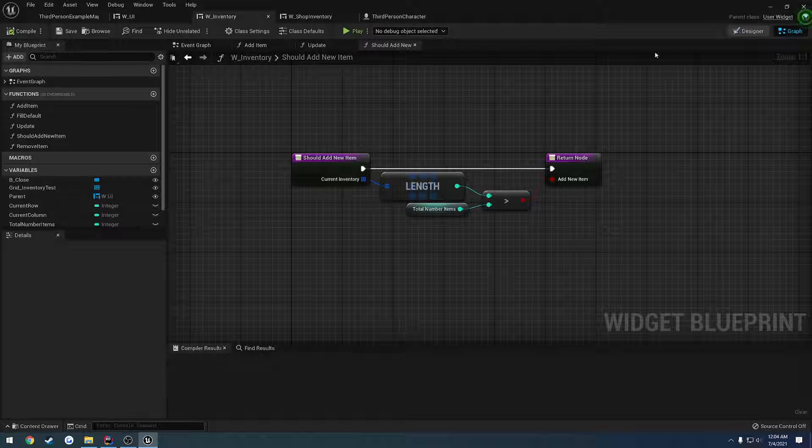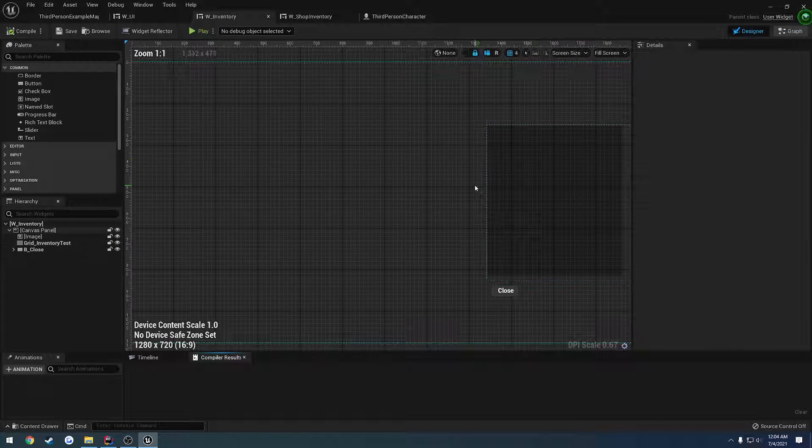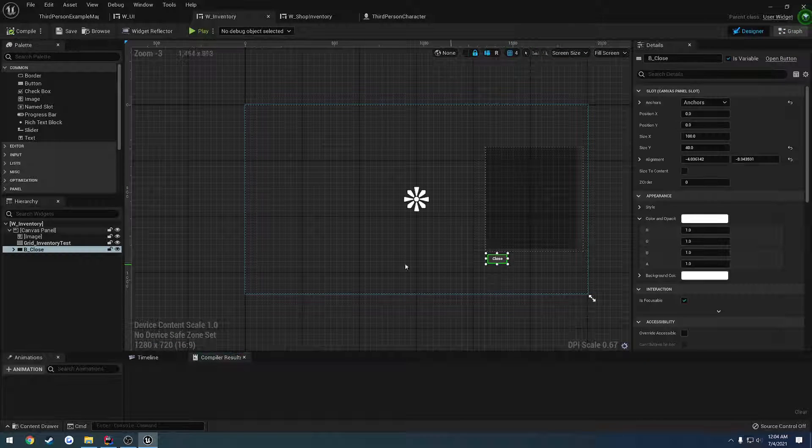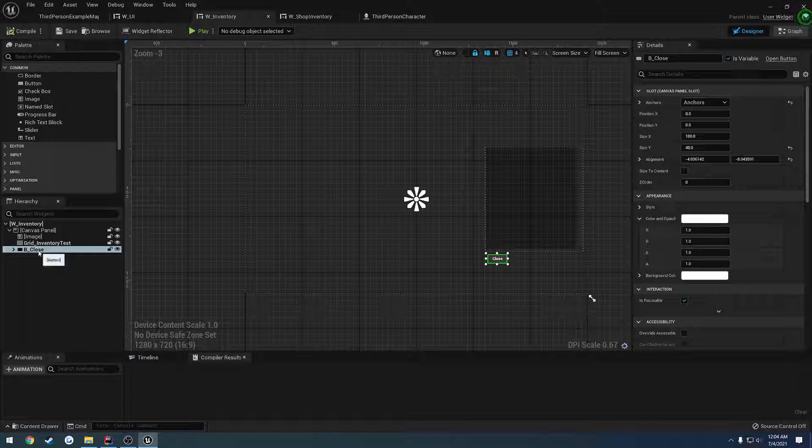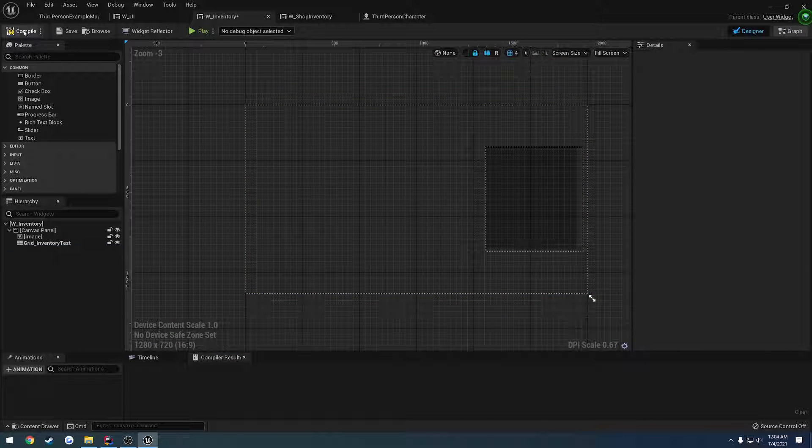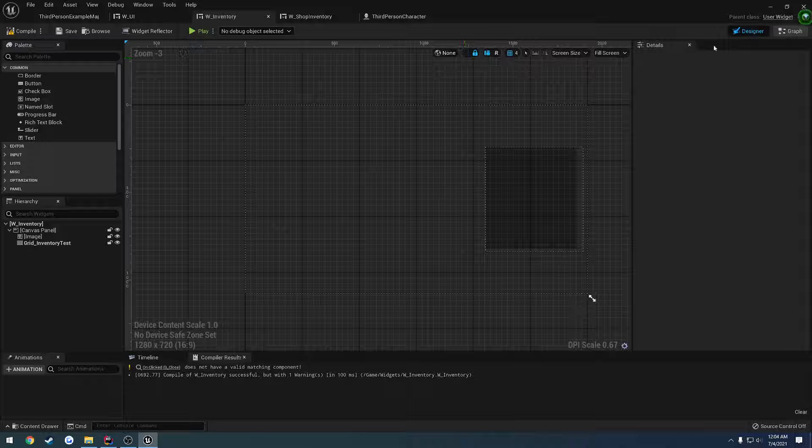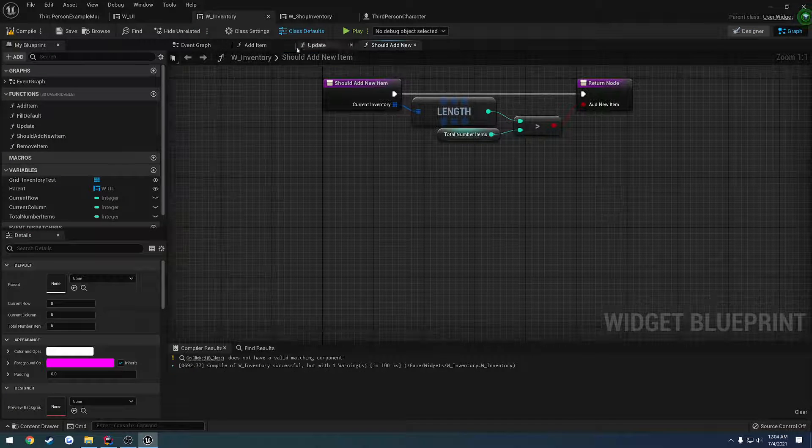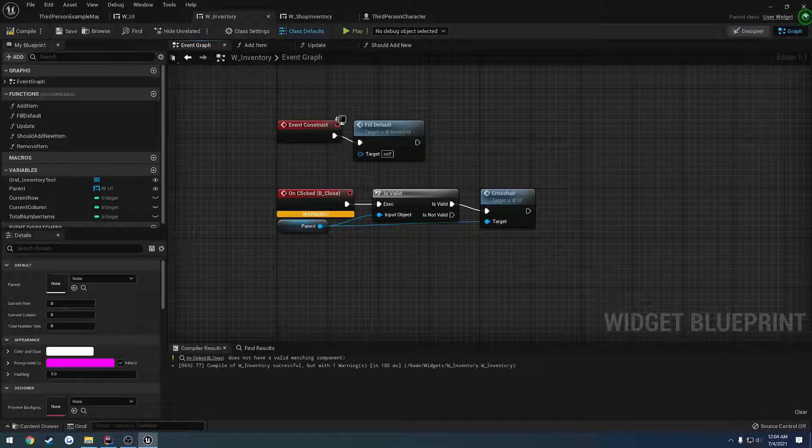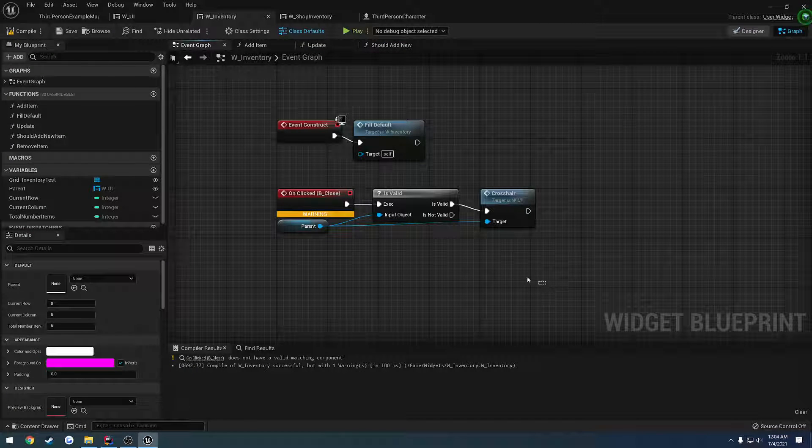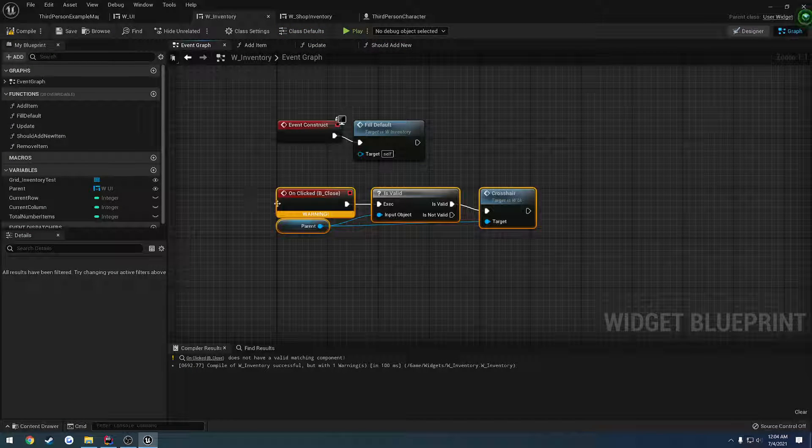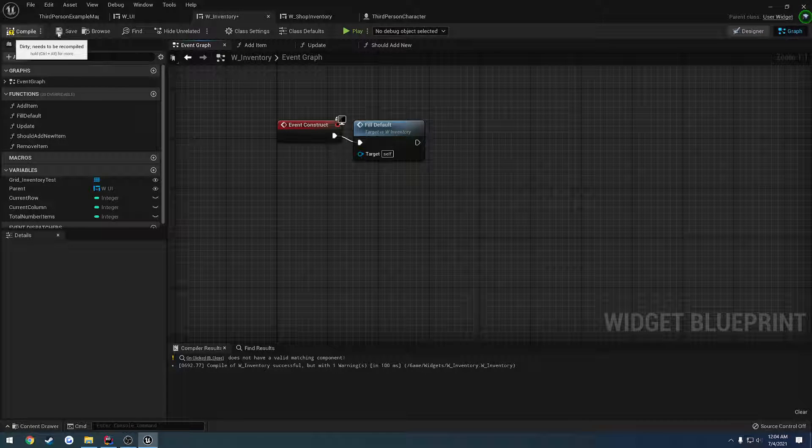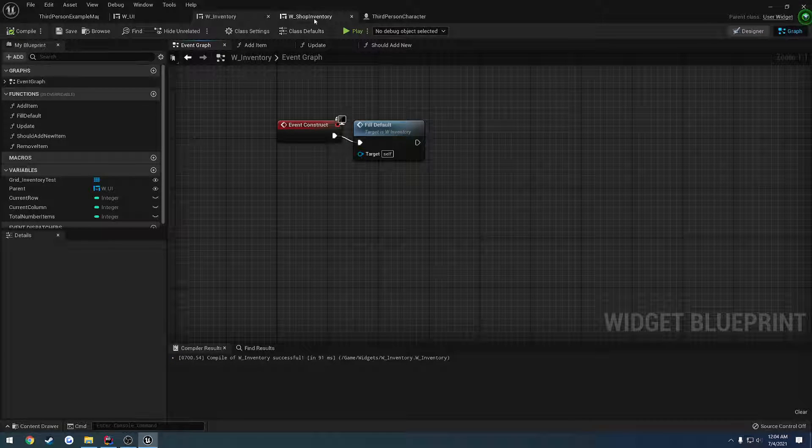So what we're going to do is go to inventory, go to the designer, click where it says close, and get rid of it. We got to go to the graph, event graph, and we can just simply delete that. So we're deleting that event.